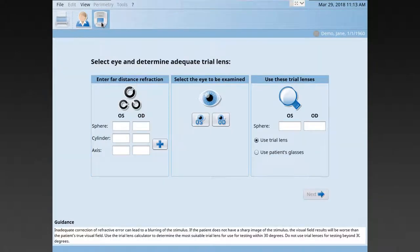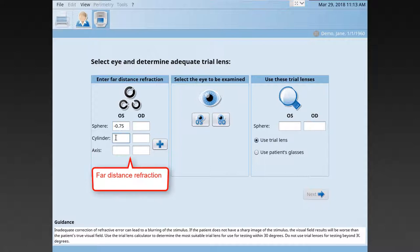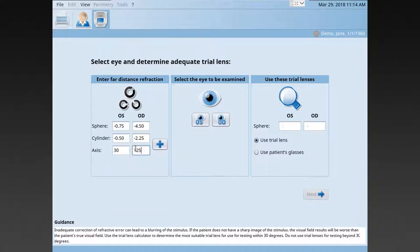In parametric testing, it's important that the patient can see the fixation target clearly. That's why a refractive trial lens may be necessary. To determine the adequate lens, enter the patient's far distance refraction. Then, select the eye to be examined.